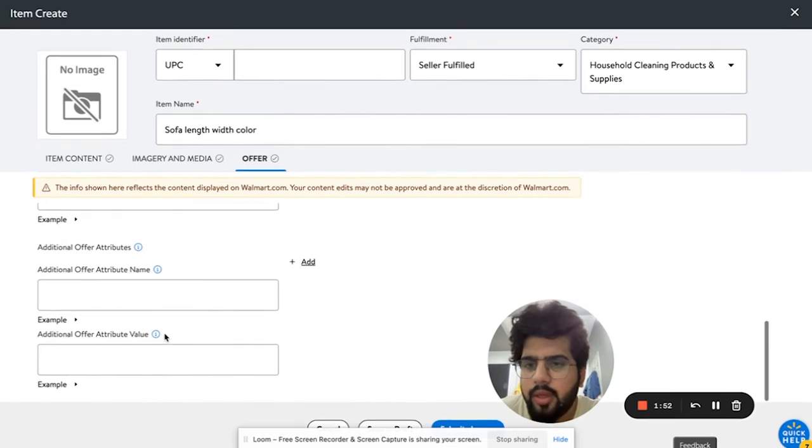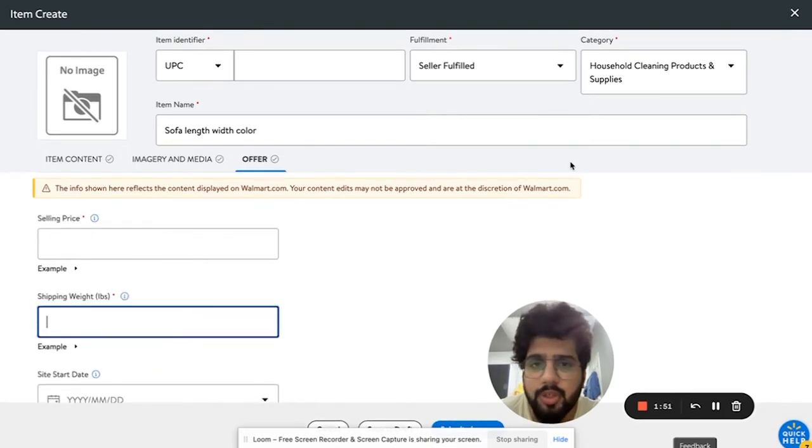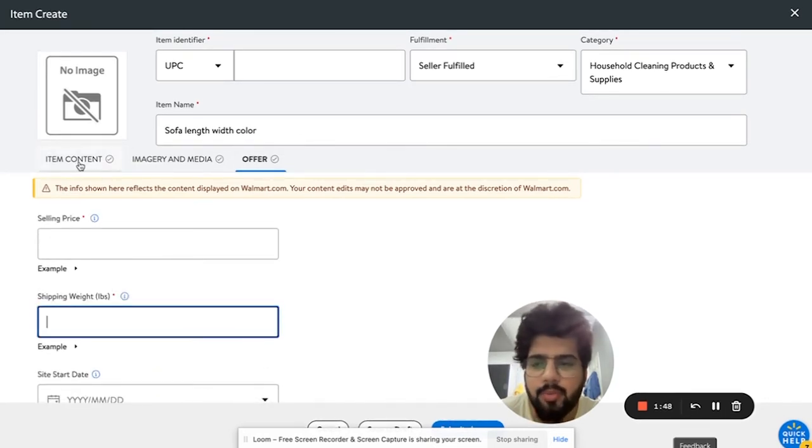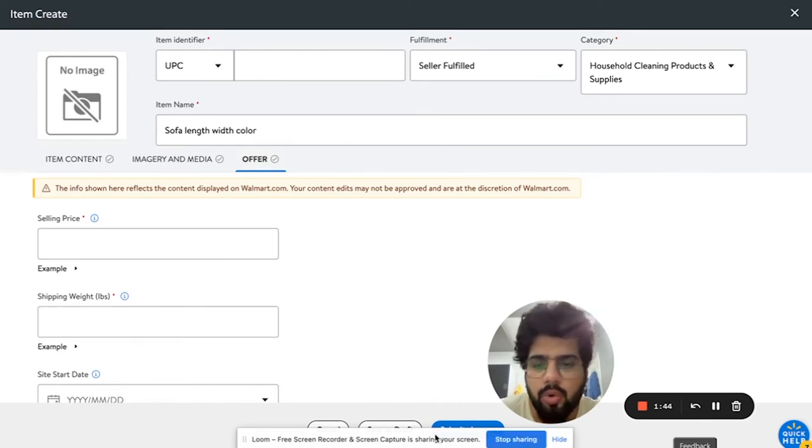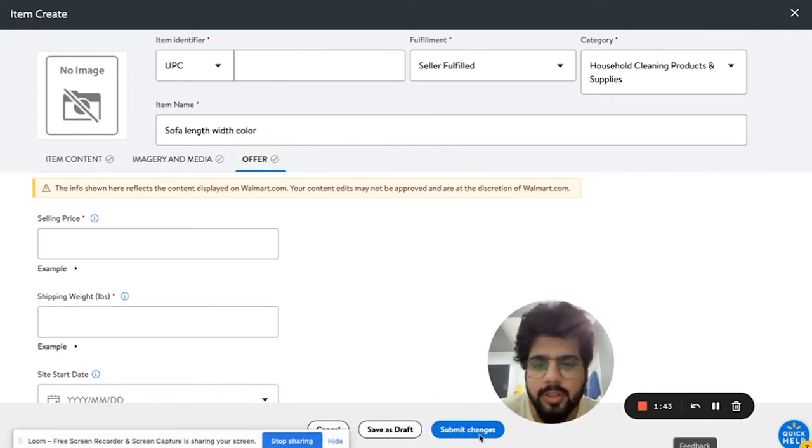And then that's pretty much it. You would have the image, you have the offer, you have the item contents, and that is pretty much it. Then you can go over here and submit changes.